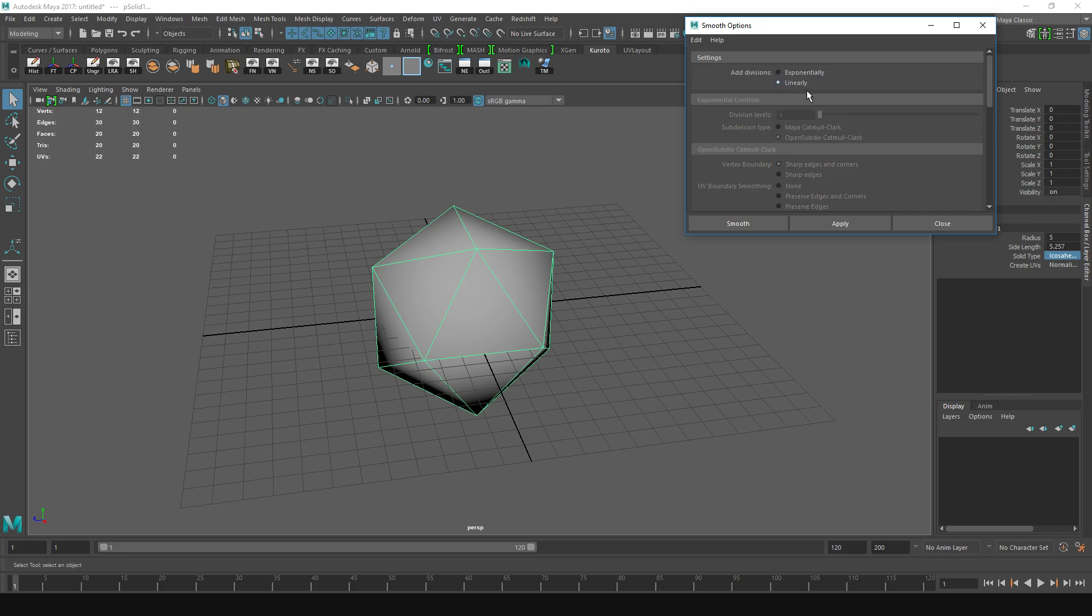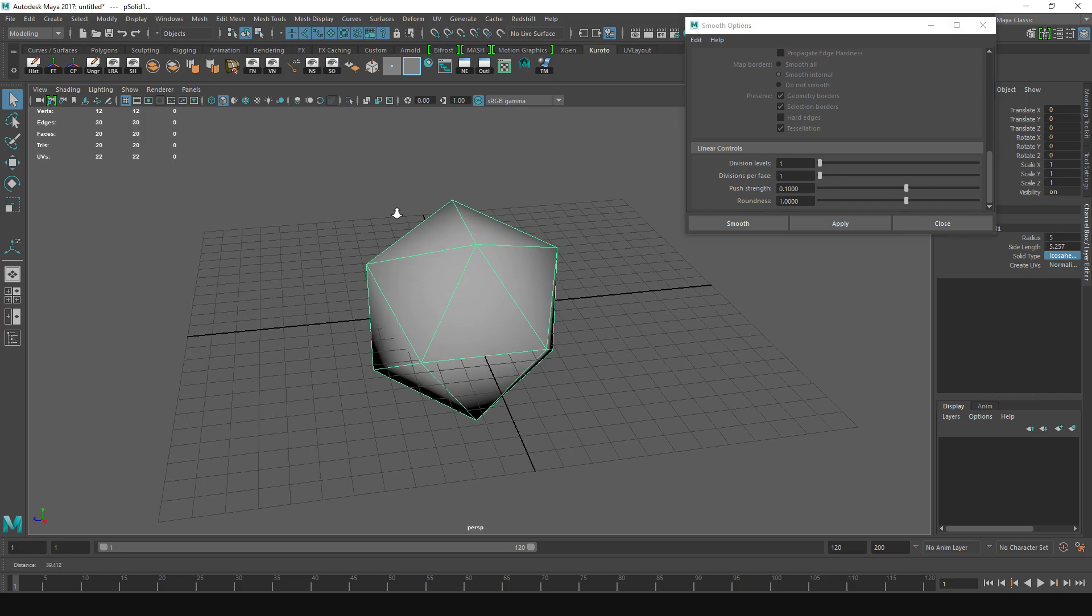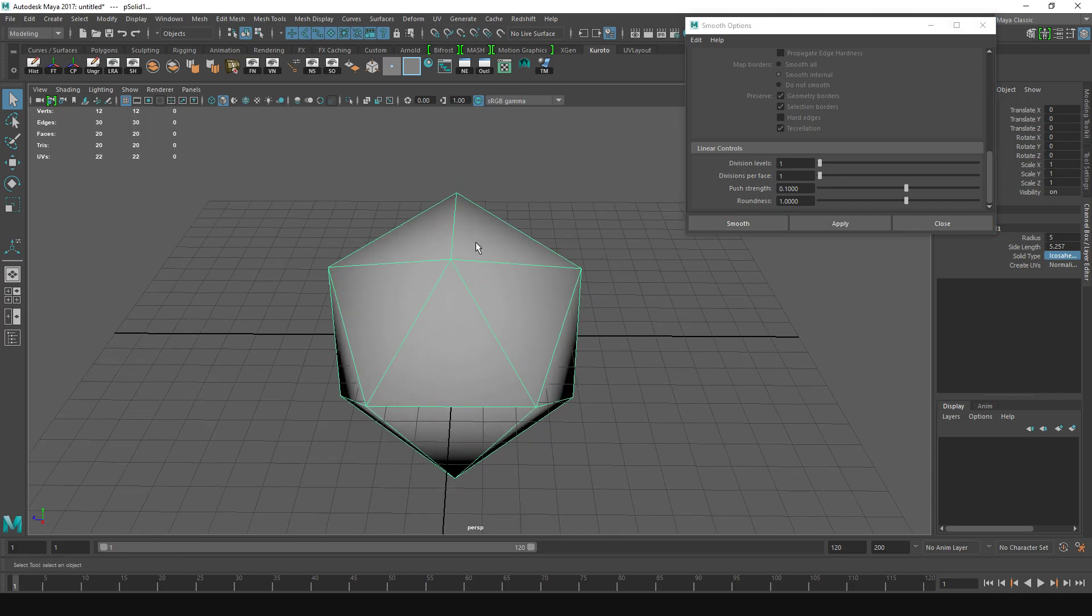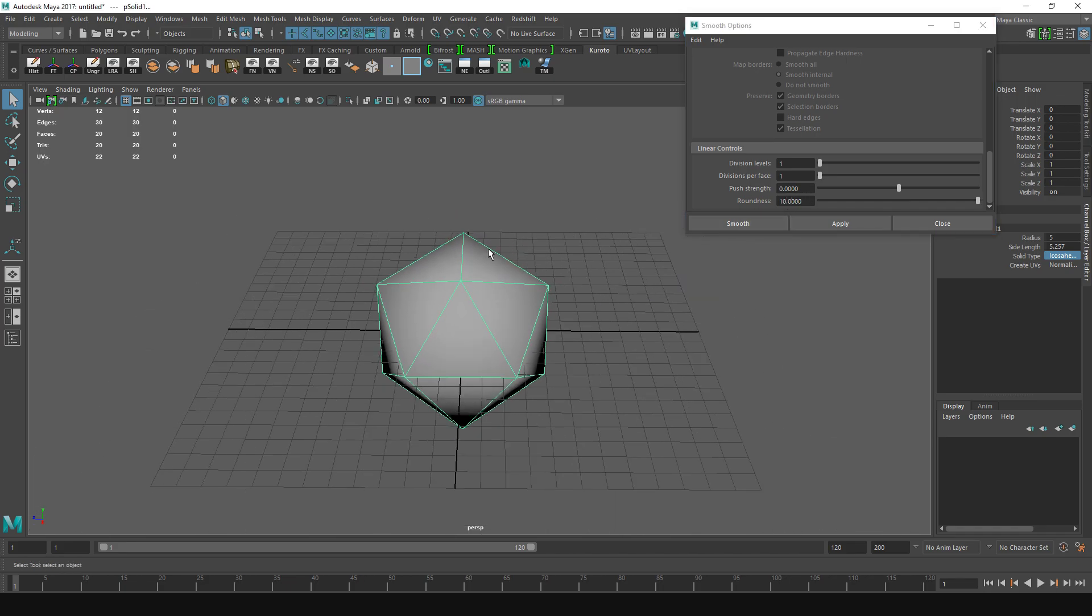At the very bottom we have a few options. The Push Strength I'm going to set to zero and Roundness to ten, but actually in this example it doesn't make much of a difference. It's exactly the same.